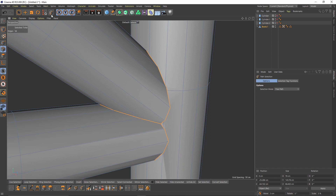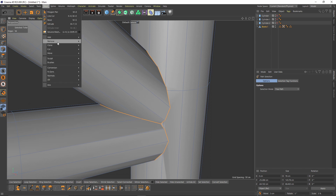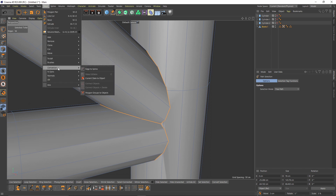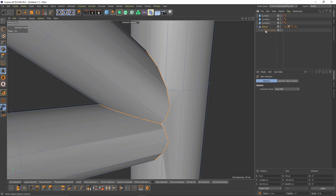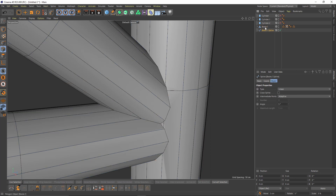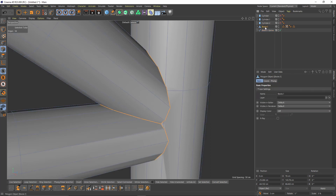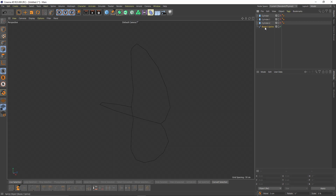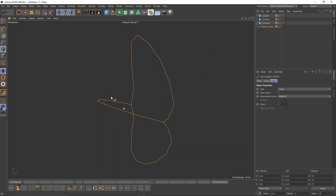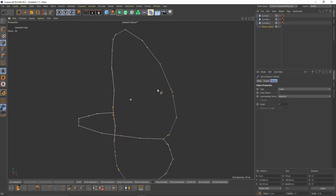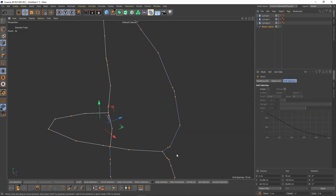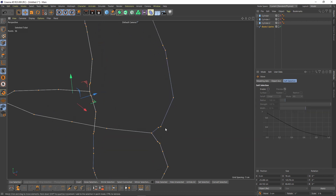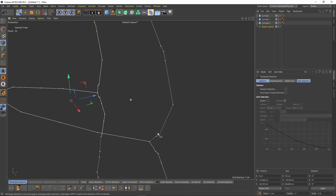I will go to Mesh Conversion — Edge to Spline. Now we can delete that mesh, and I will remove some unused or unnecessary points.